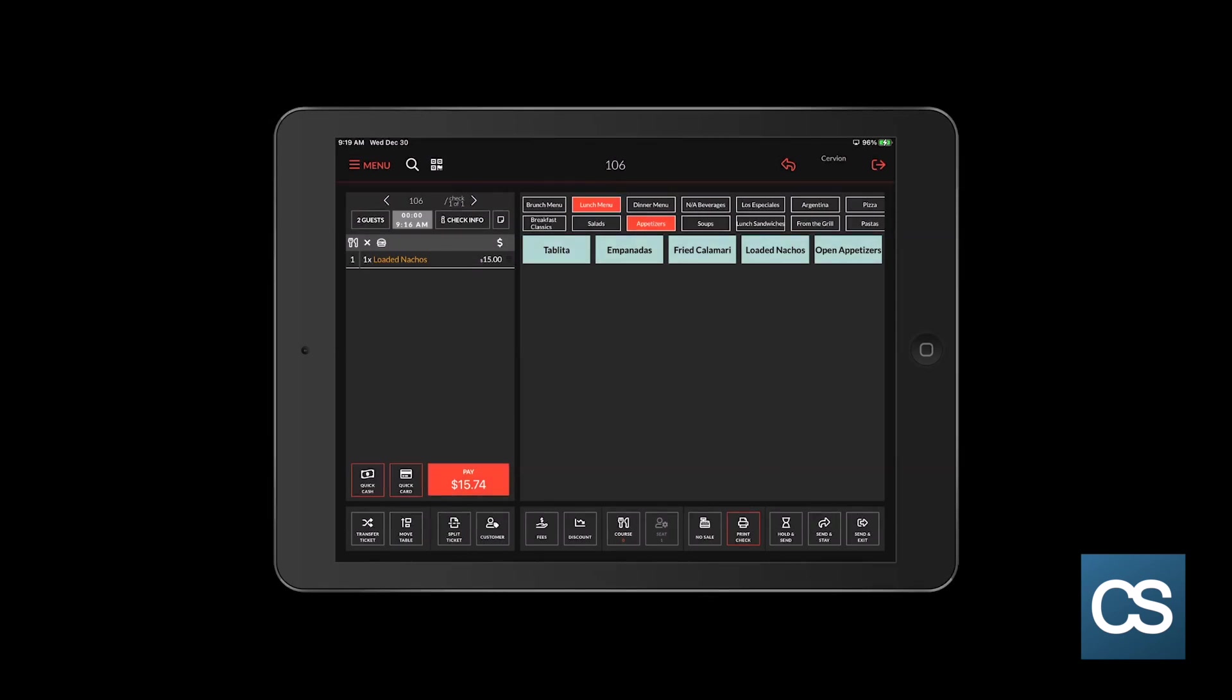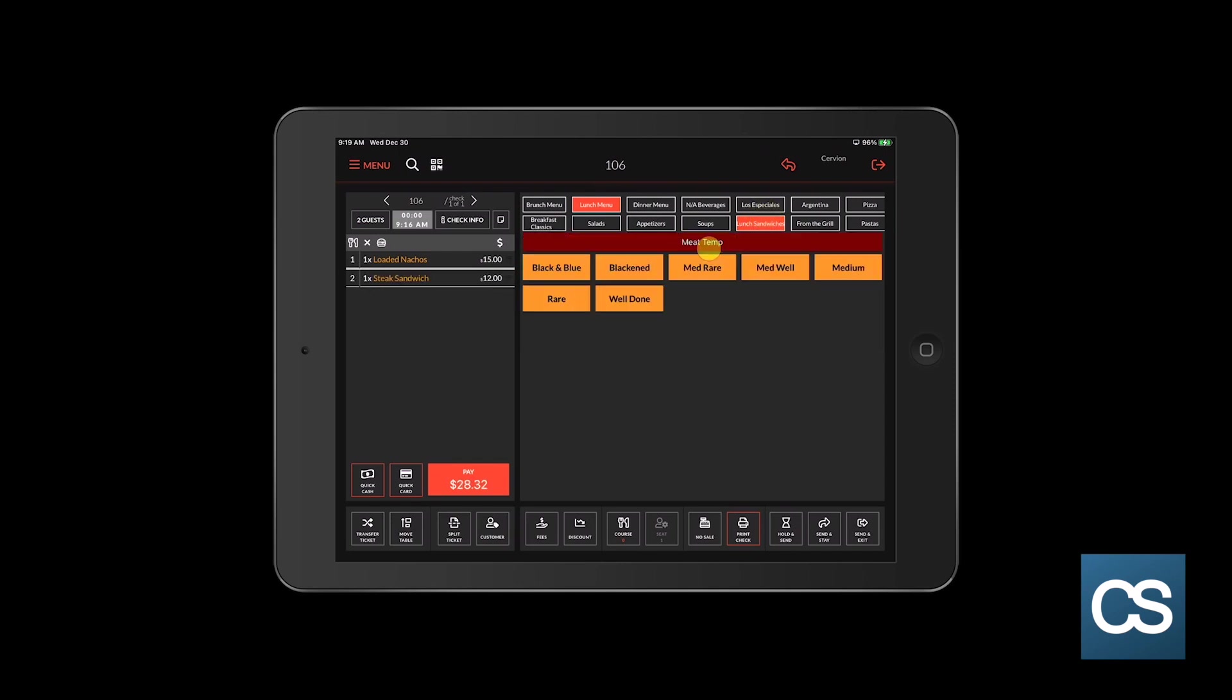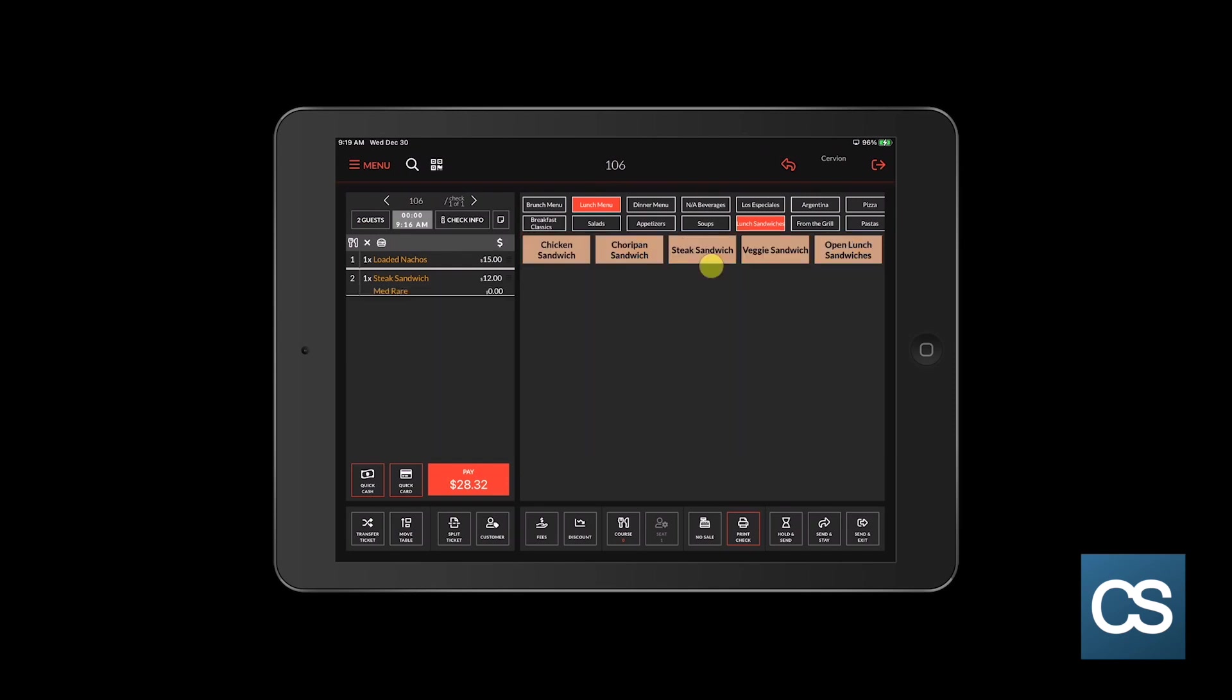We are now going to go into the lunch sandwiches screen and we're going to choose the steak sandwich. You will see here that I could not proceed until I choose a meat temperature. This is considered a forced modifier. I'm going to select medium rare.